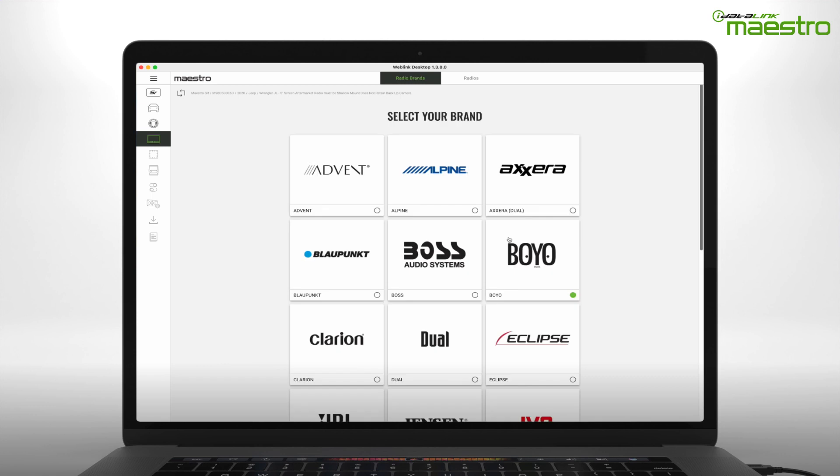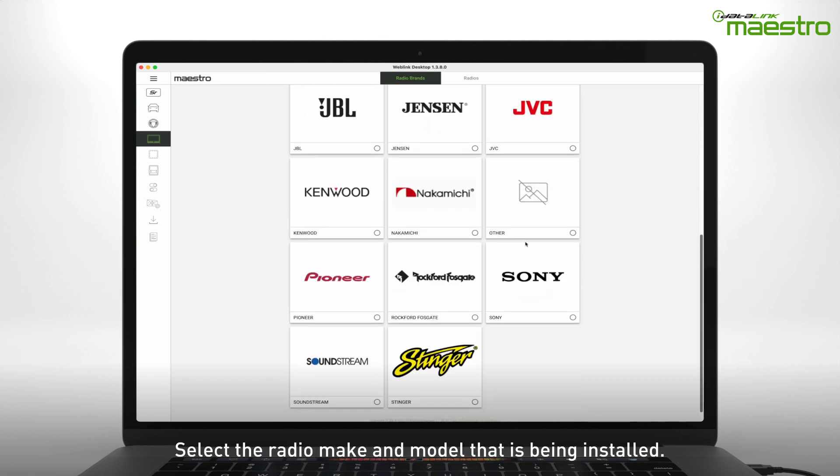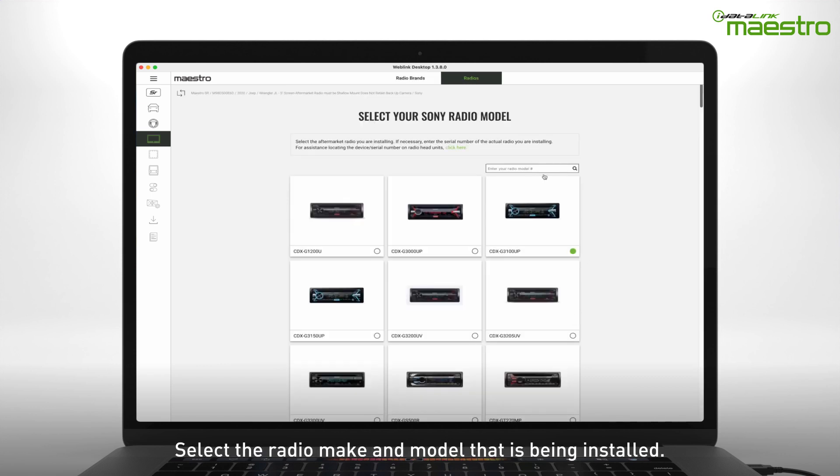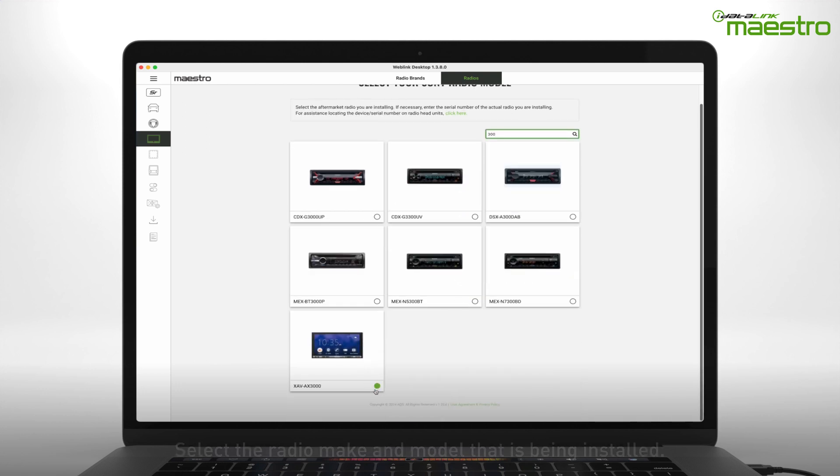Next, choose the radio make and model you are installing. To speed up this process, use the search filter at the top of the screen to locate the radio model number.